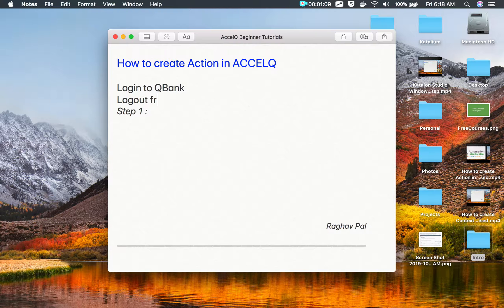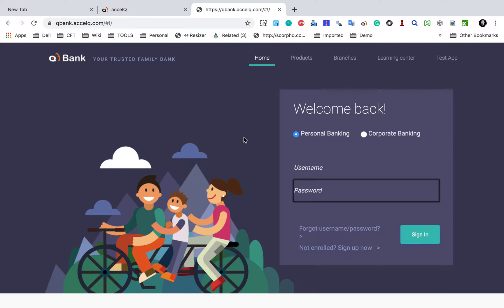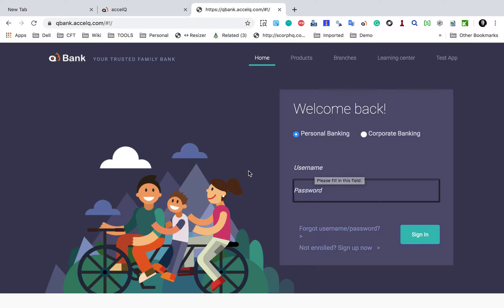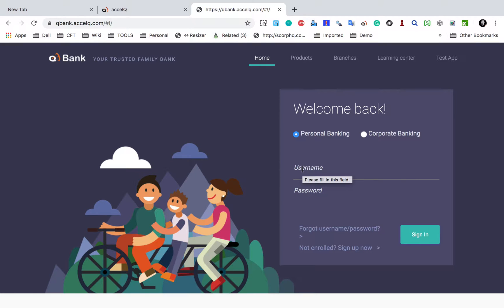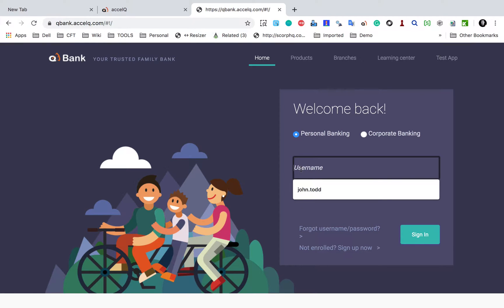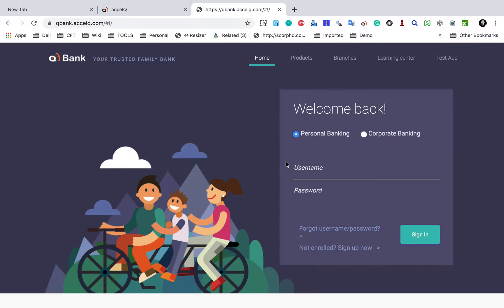One thing to note is that an action starts in a context. For example, this is the login page context we created earlier. It will start in one context and can lead to any other context or the same context. In the case of a 'Login to QBank' action, it will start on the login page and then end at the account summary page. Another thing is that an action should be a meaningful functionality. For example, if I just enter a username, that is not an action — that will be a statement or a command within an action.